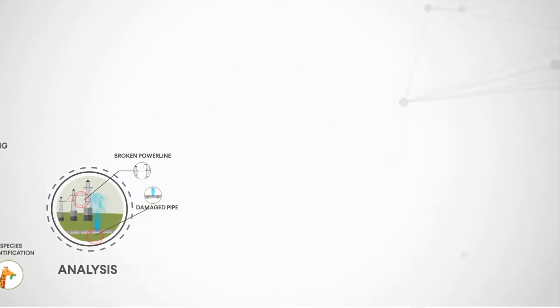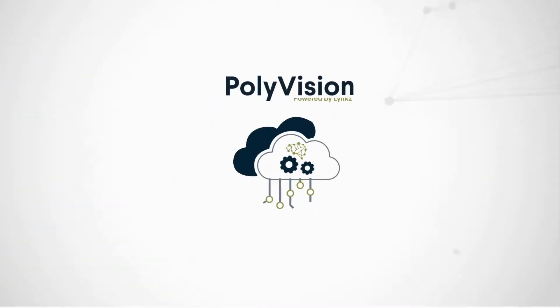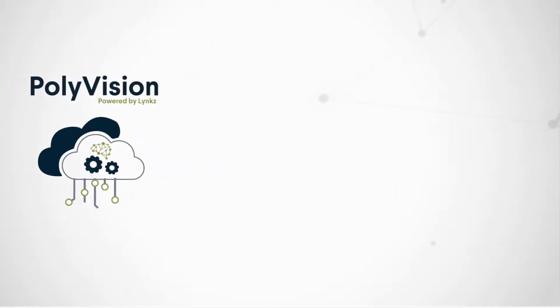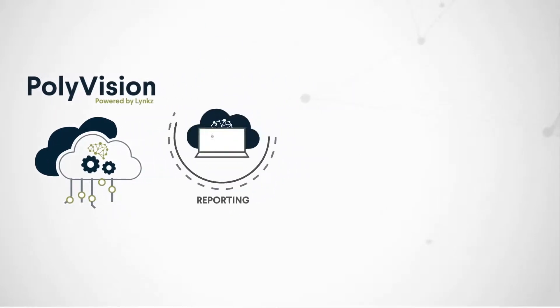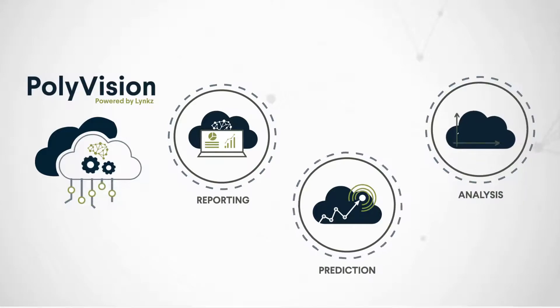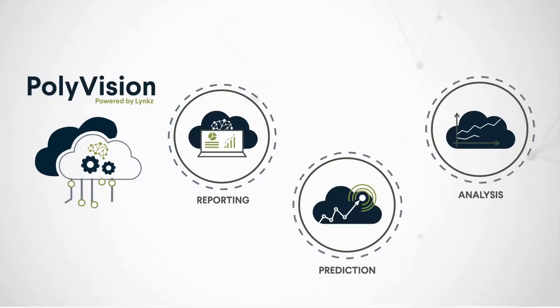Once processing is complete, a range of data is available for review to assist in decision-making or for predictive analysis. So, how do you use PolyVision?